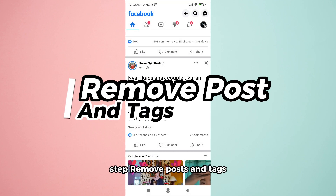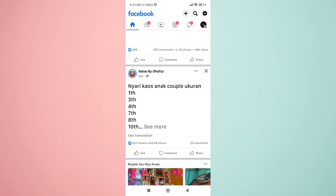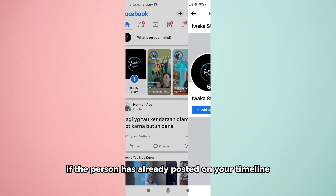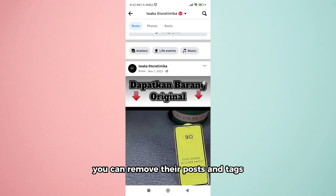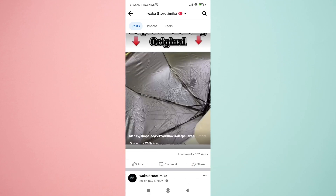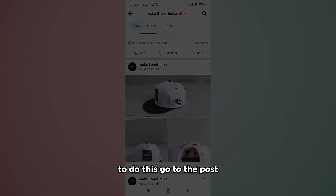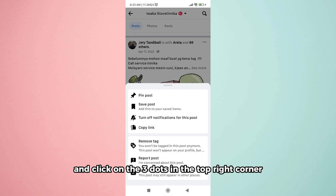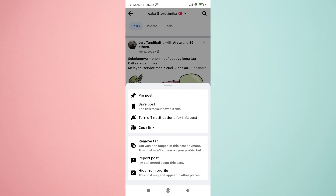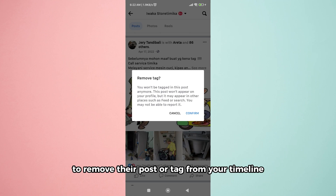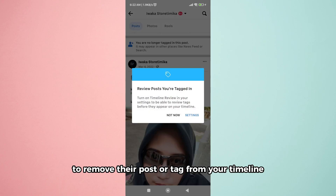Step 4: Remove posts and tags. If the person has already posted on your timeline, you can remove their posts and tags. To do this, go to the post and click on the three dots in the top right corner. Select Remove Tag to remove their post or tag from your timeline.